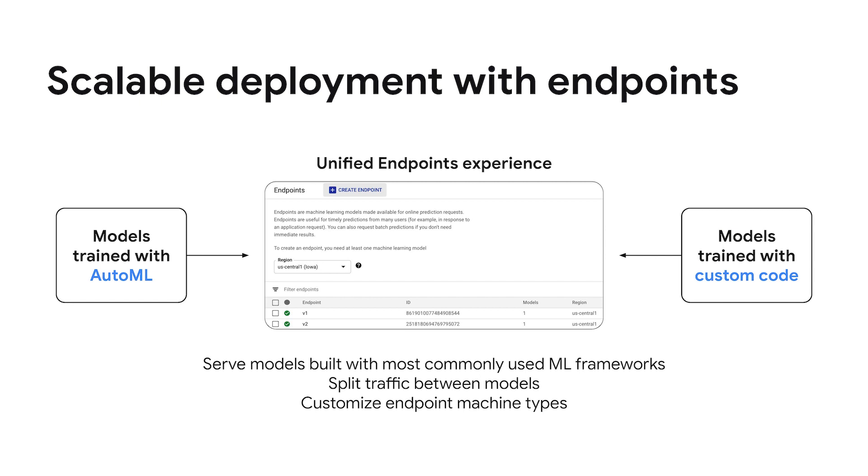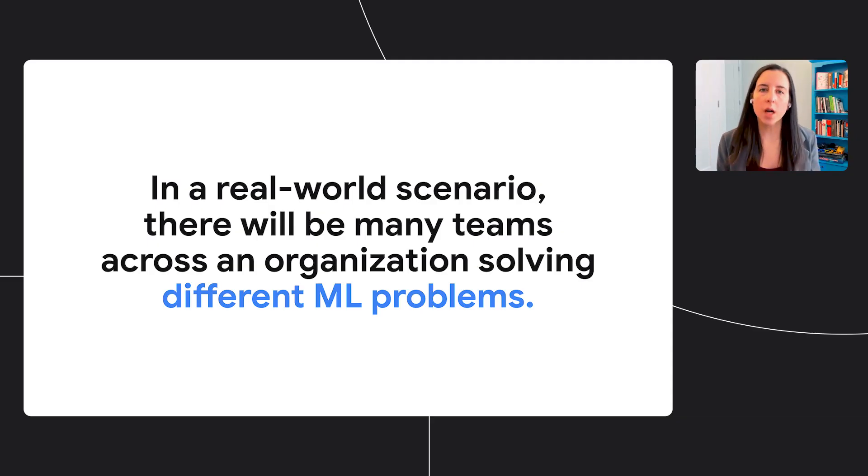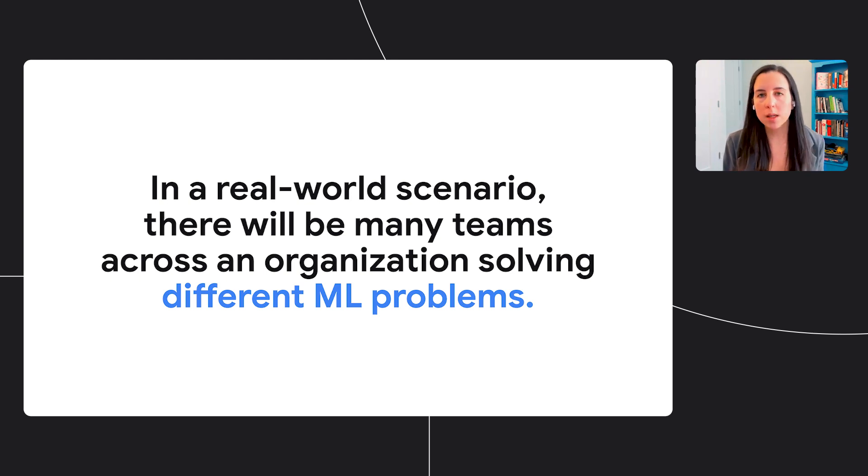So once you've got a trained model, you'll likely want to deploy it to an endpoint. And whether you've trained your model with AutoML or with your own custom model code, all endpoints in Vertex AI show up in the same place in your console and are accessible via the same API. You can split your traffic between models once you've deployed them to an endpoint. So this is really useful if you want to do something like A-B testing, or maybe you want to roll out a new model update incrementally to some of your users. You can also customize the machine type where your model is deployed.